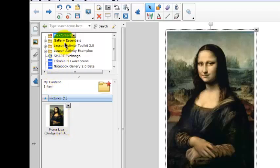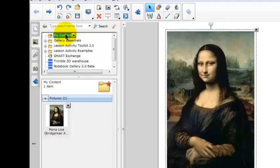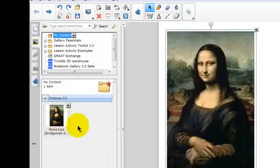It's always going to be in my content. One important thing to remember is that your content folder in Smart Notebook is only on one computer. It's the computer you're using at the time you add content to your My Content folder. I can't now go to a different computer and open my content folder and see the Mona Lisa painting there. It will only be in the My Content folder on this computer.